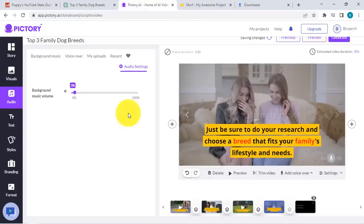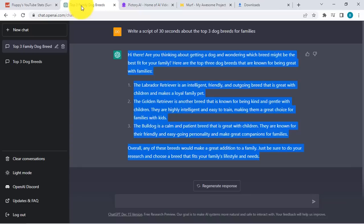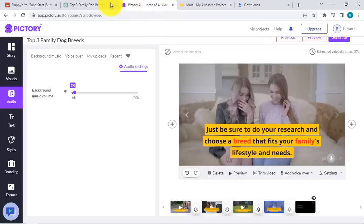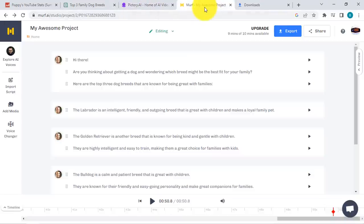With just this, we are able to use three different tools to complete the three components of our YouTube video — from ChatGPT to Pictory and then to Murf AI.